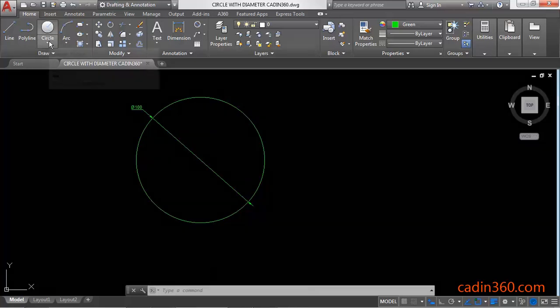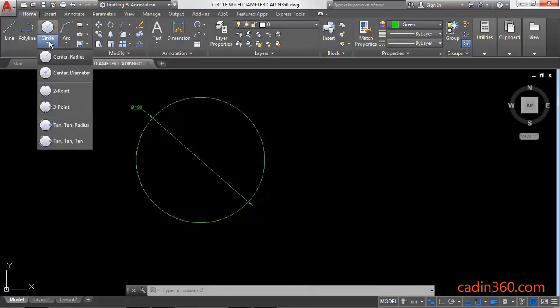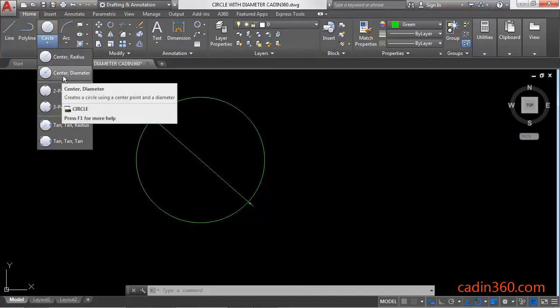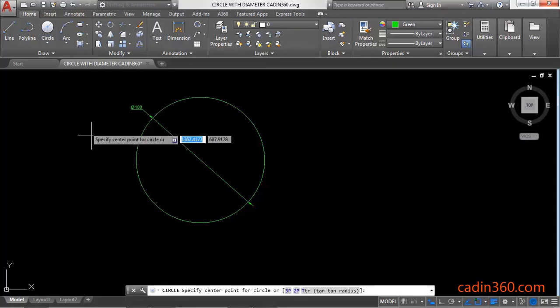Click on this circle dropdown in the draw panel and here you will find the option center and diameter. Click on this.